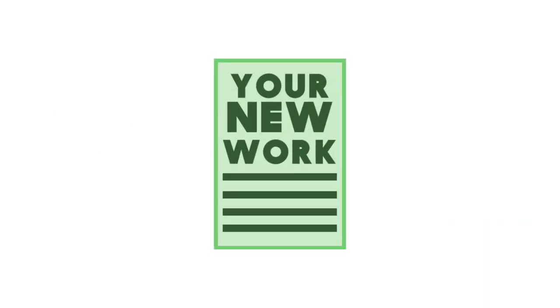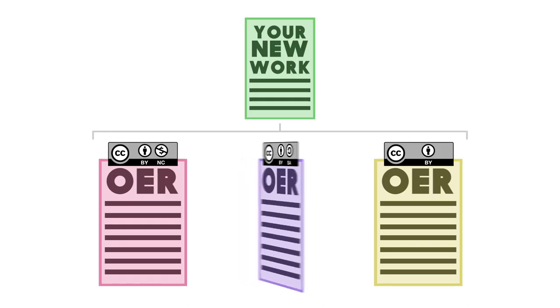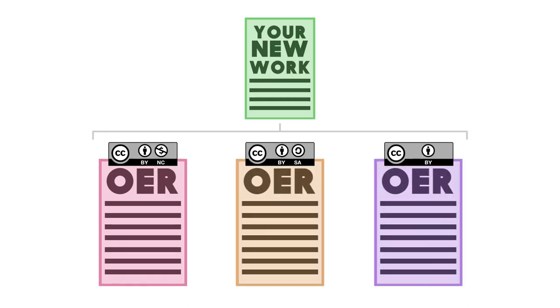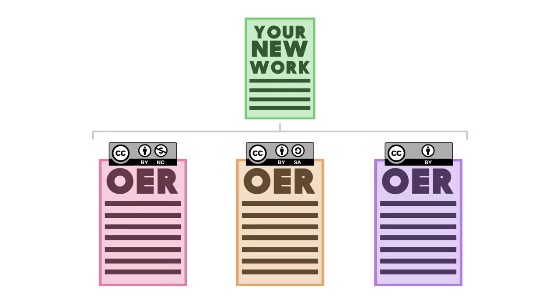Suppose you are developing a work and you want to use some other CC licensed works within yours. If you adapt or derive works offered under Creative Commons licenses, you must not only follow the terms of the licenses involved, but also choose a license for your work that is compatible with the licenses of the works you are using.